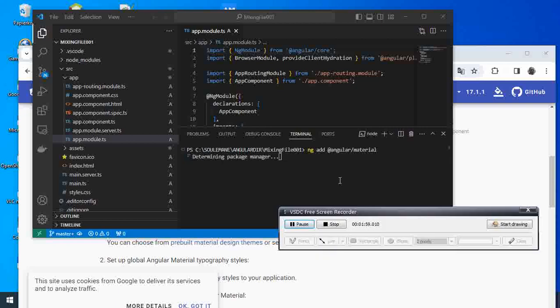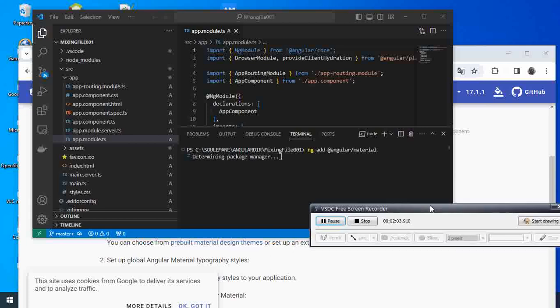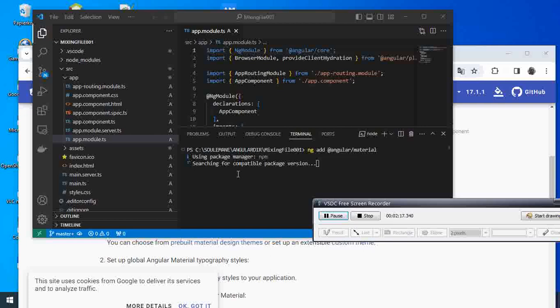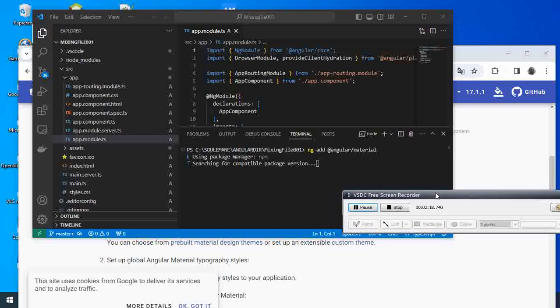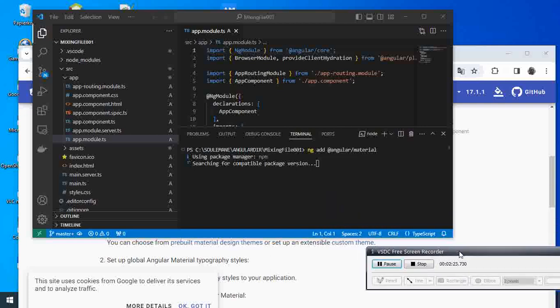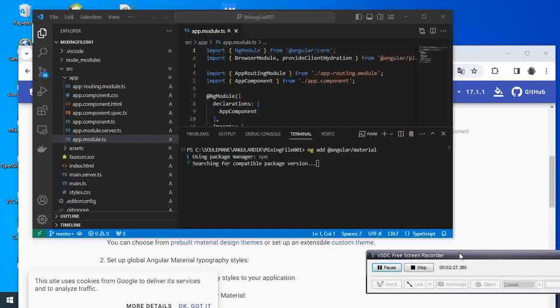We can see that it is determining the package manager. It is using npm to find a compatible package version.